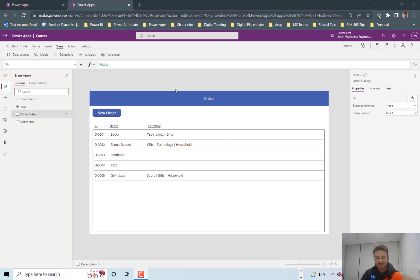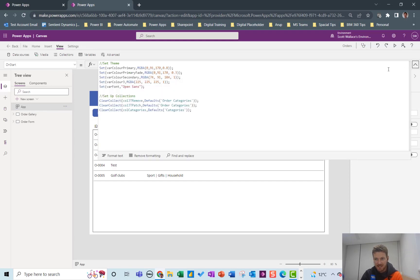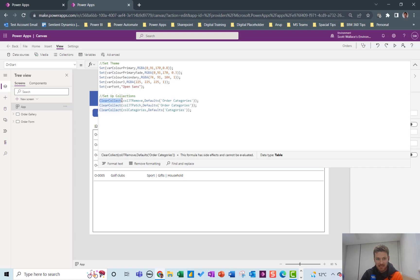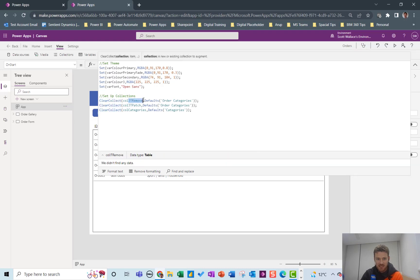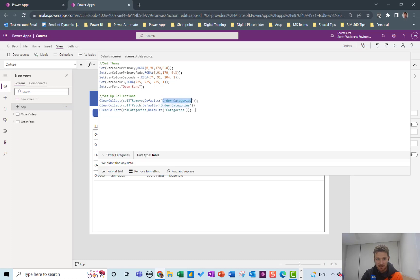Okay so how did I set it up? Well I started on the OnStart code and I defined three collections here that you'll need to use later. So just defining at the moment using clear collect and we've got col_JT_Remove, JT's join table so that refers to the order categories table the join table.